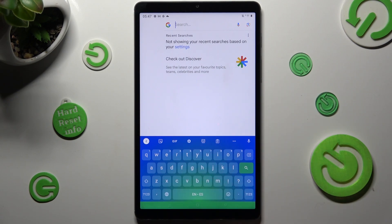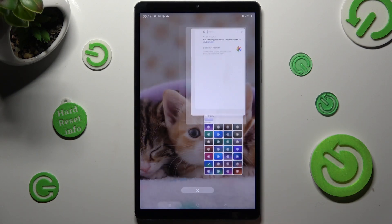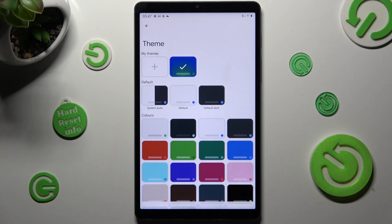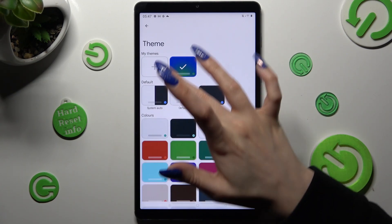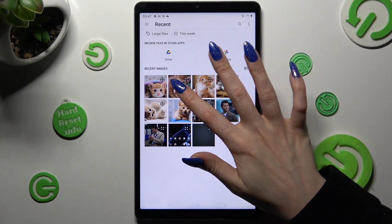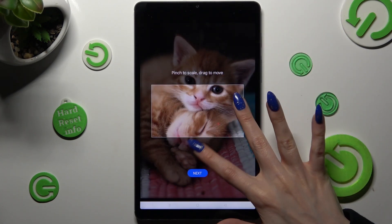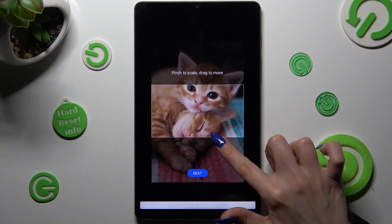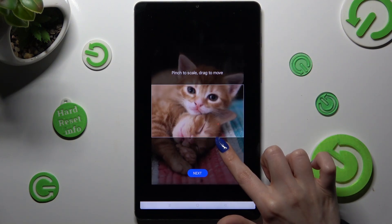But if you wish to customize it, you can also do that from the same settings. Firstly, tap on the plus icon under My Themes, then tap on the photo that you wish to apply, pinch it to scale and drag it to move. Then tap on Next.